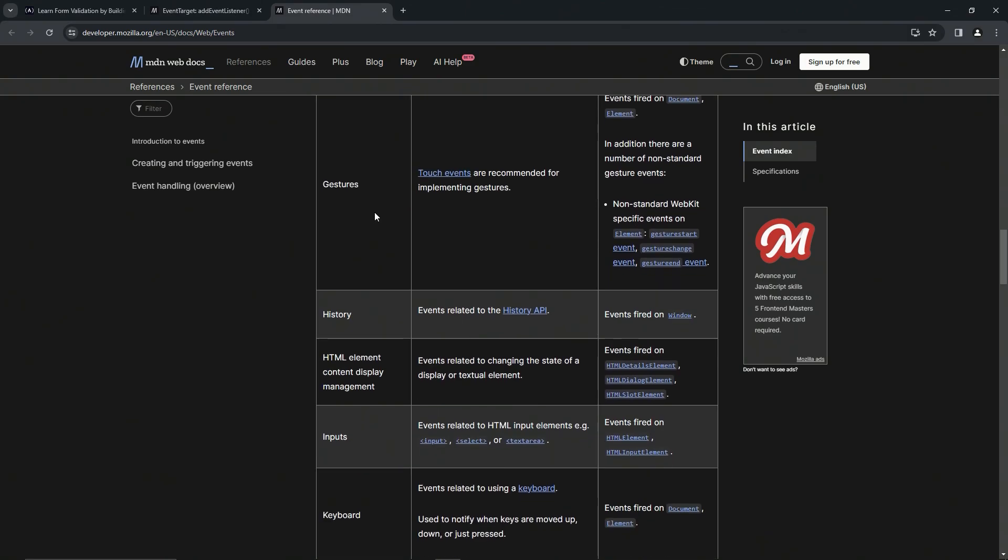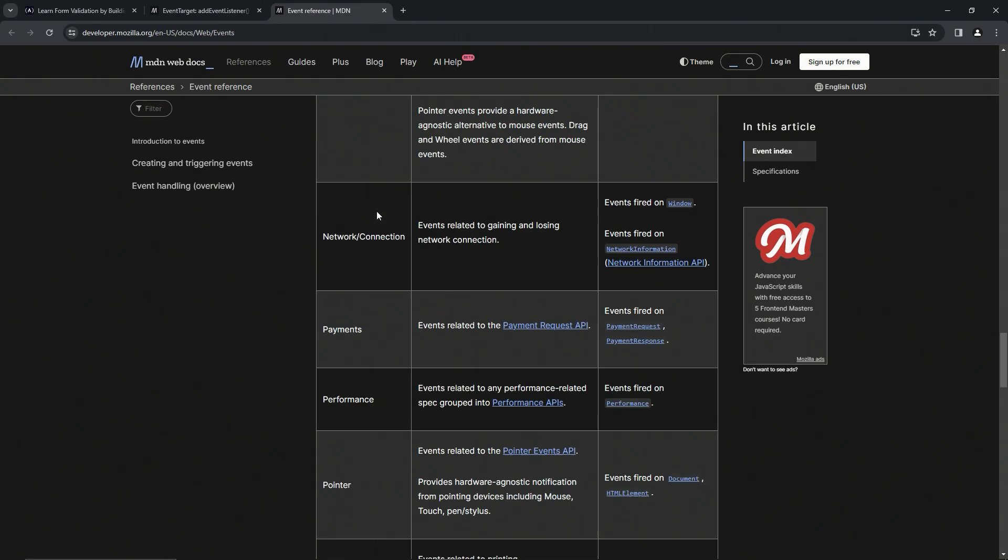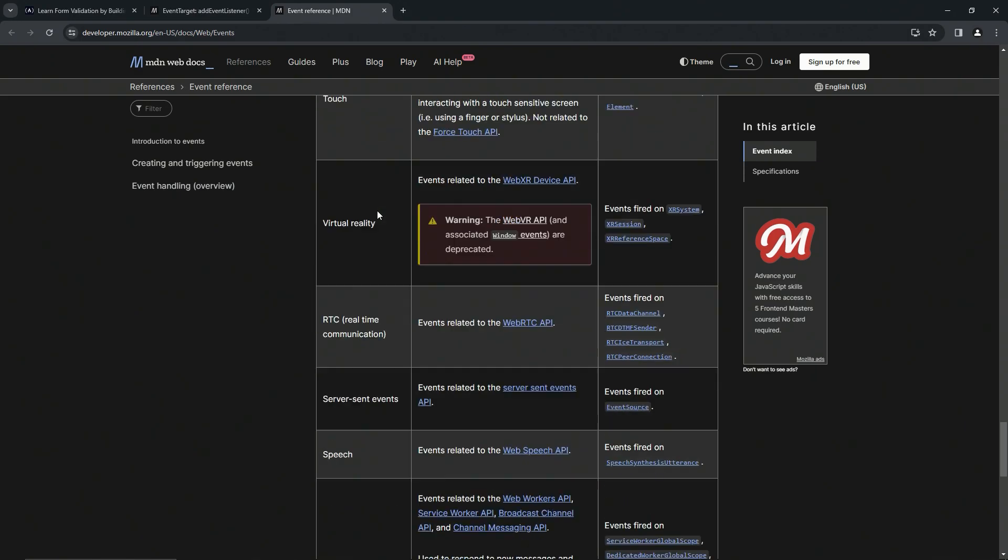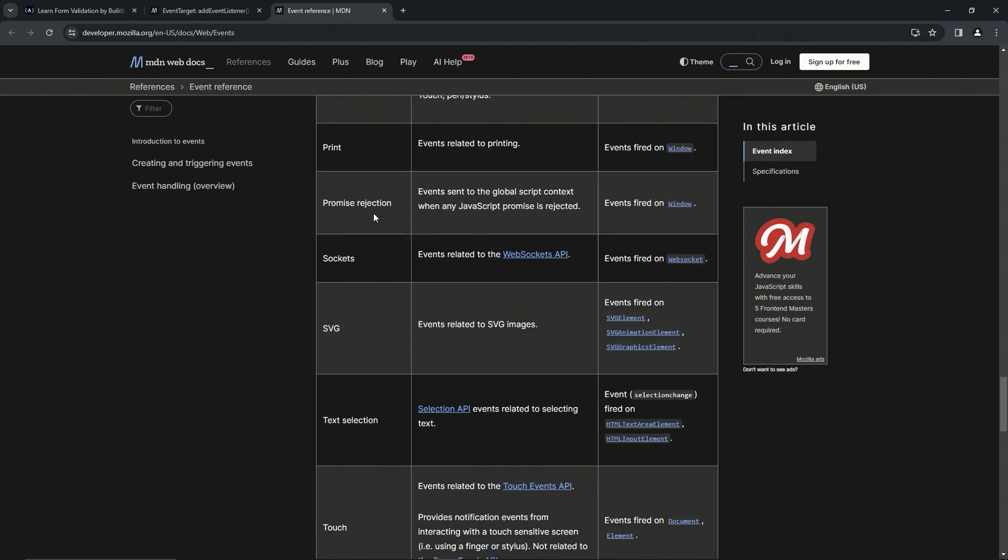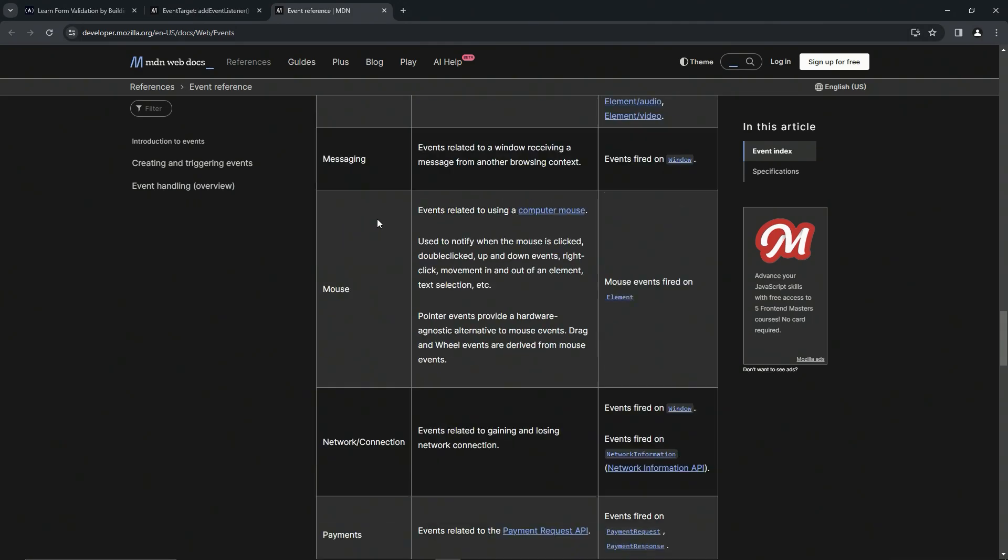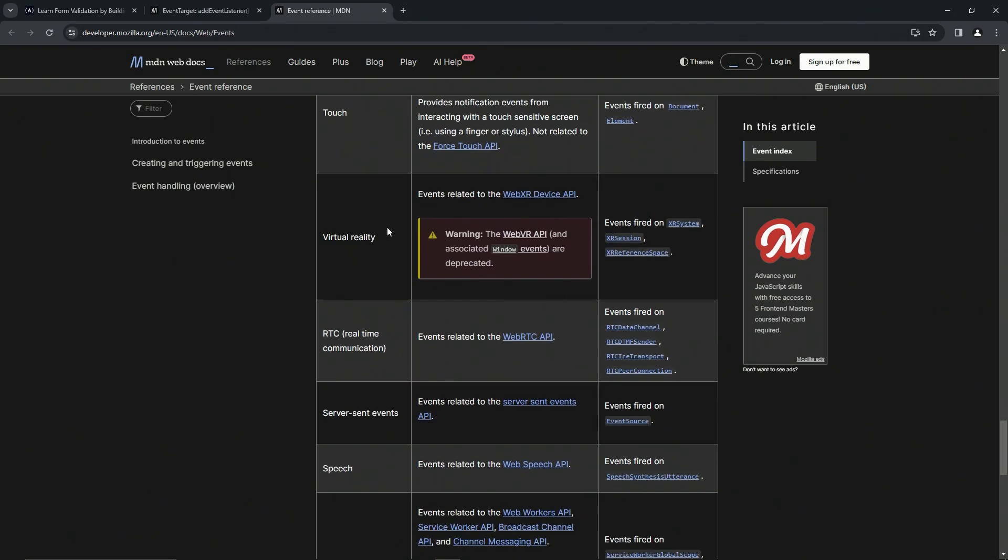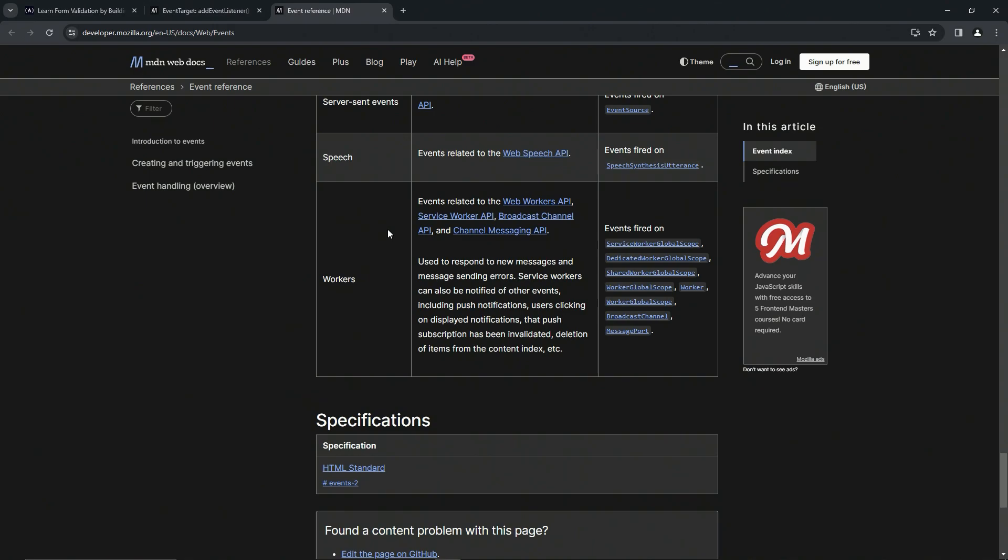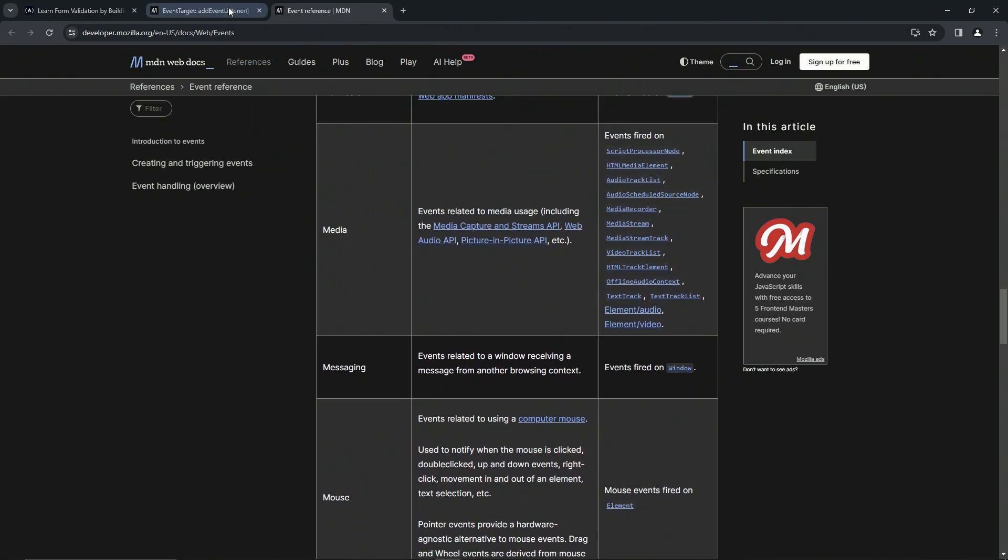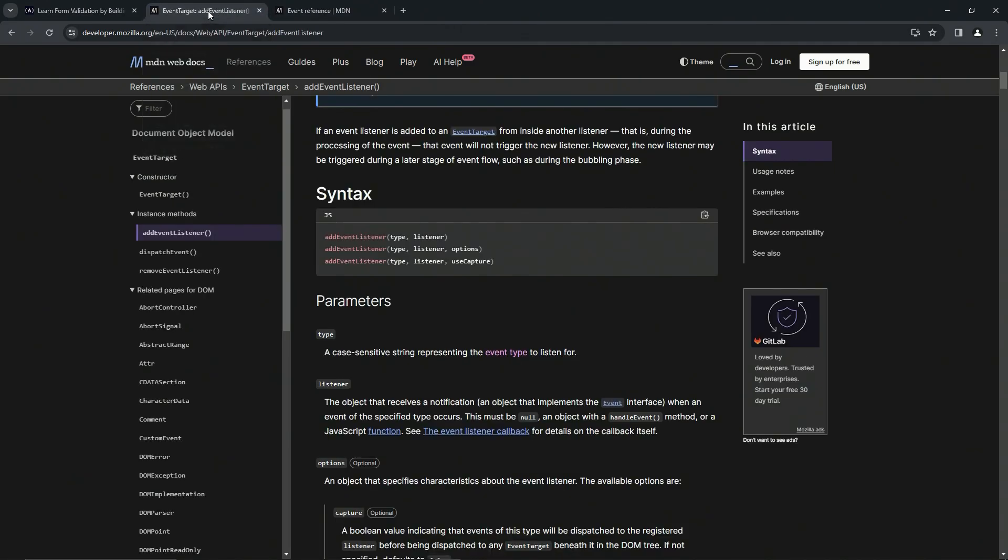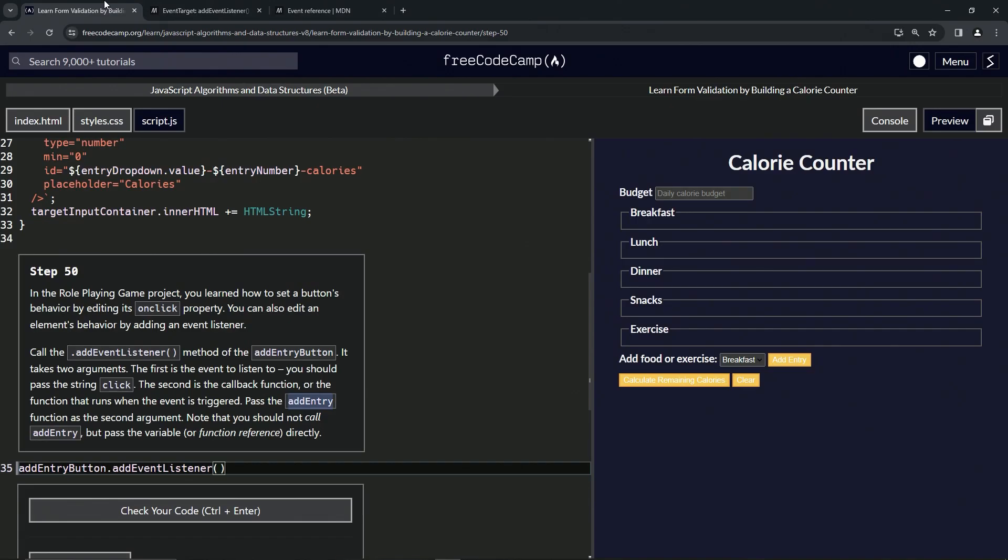We've got animation, asynchronous data fetching, clipboard, composition - and we're just on the C's. Look how much we got to scroll to get to the end of this list. Right now, just looking at this, we have a clue that addEventListener is going to be one of our big money methods.